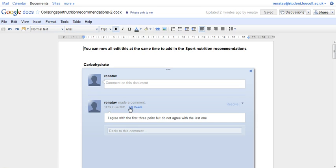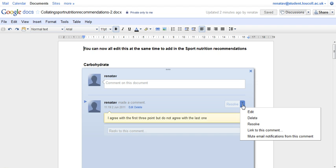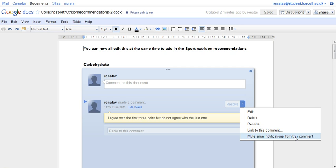You can edit your comment, delete it, or resolve it if it's an issue. You can also set a link to this comment or mute any email notifications.